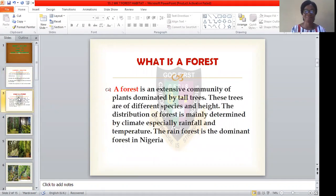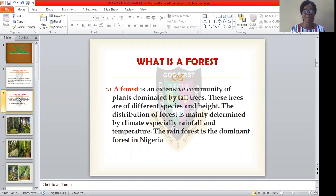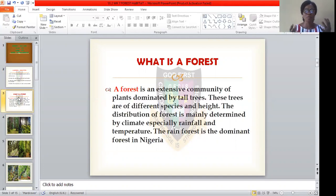What is a forest? A forest is an extensive community of plants dominated by tall trees. One of the key features of a forest is tall trees. Once you enter into a rainforest, you will see tall trees everywhere, of different species and heights. The distribution of forest is mainly determined by climate, especially by rainfall and temperature — there must be a sufficient amount of rainfall and suitable temperature for these tall trees to grow.